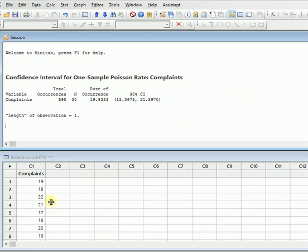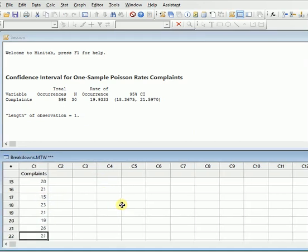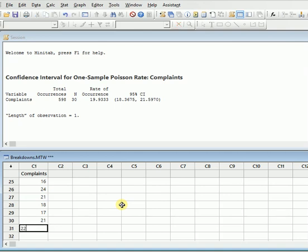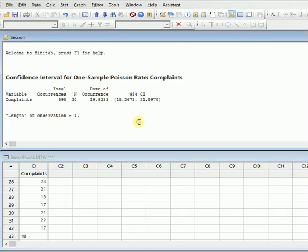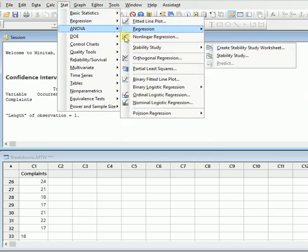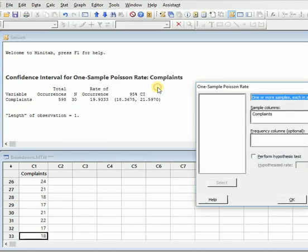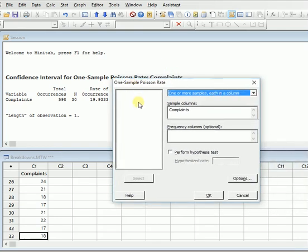Similarly, if you change any value over here, like if I will enter 22, I will enter 17, I will enter 18, I have entered some more values. So you will go again and this will show you how the data changes in the one sample Poisson rate. You will again go and click complaints, then OK.